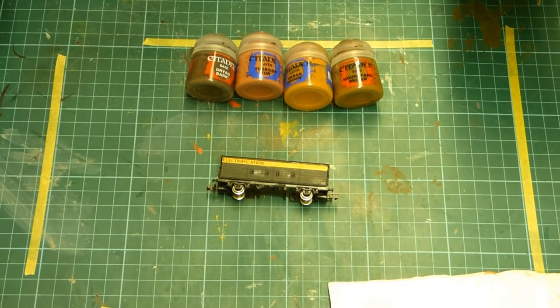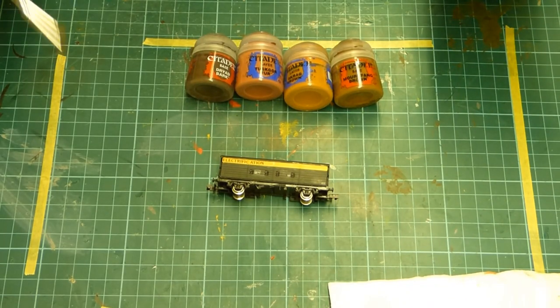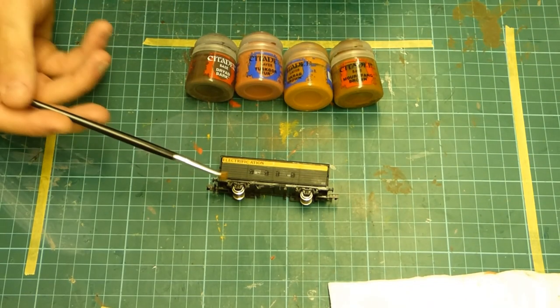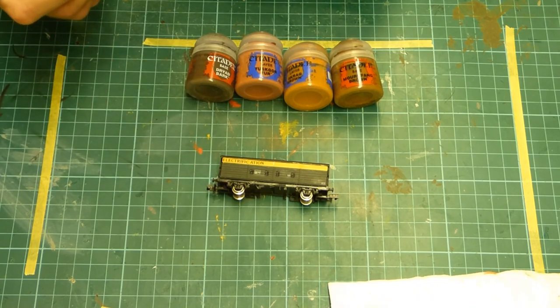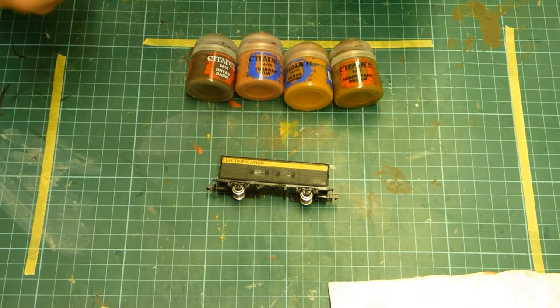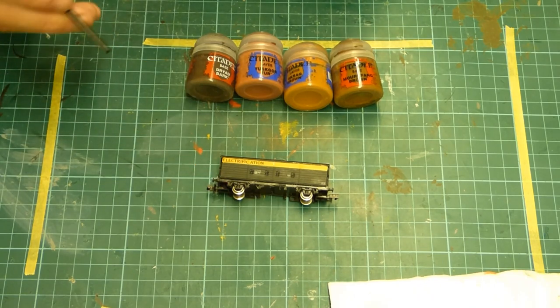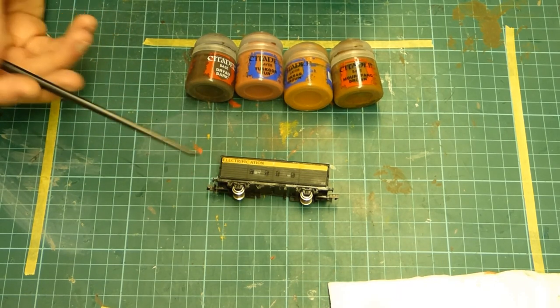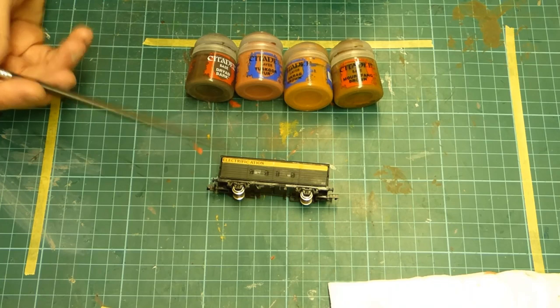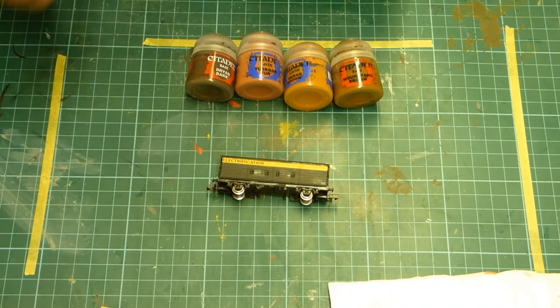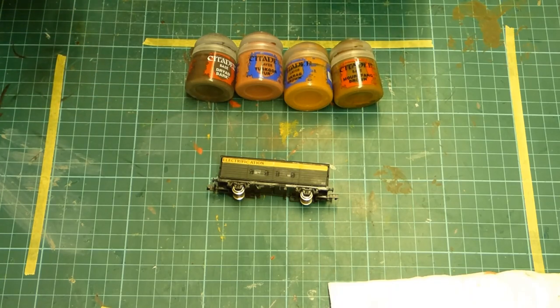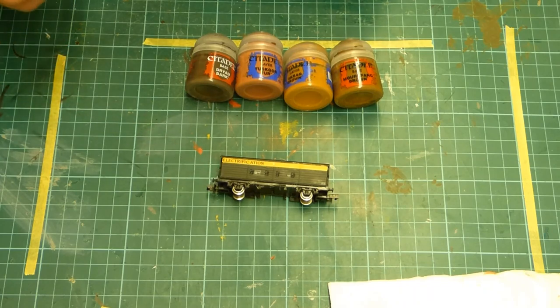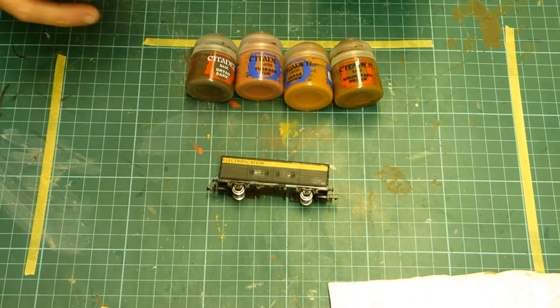I thought I'd show how I go about weathering the underframes of wagons. This is an as-built Farish wagon. I've repainted it in the electrification green and yellow livery that was running around on the southern region. But so far I haven't done anything with the underframe.